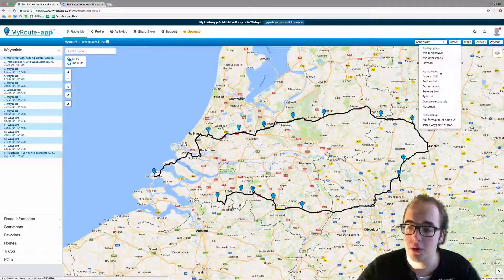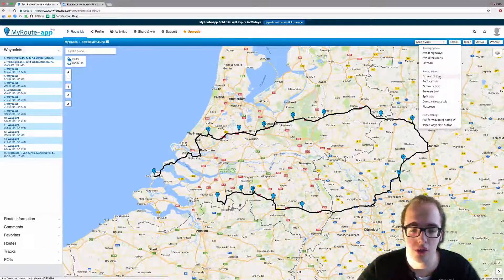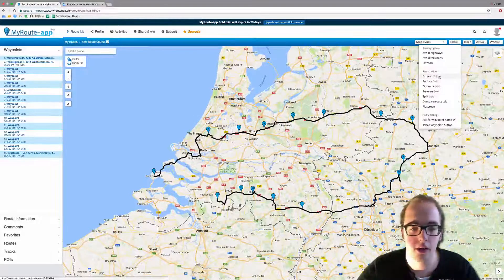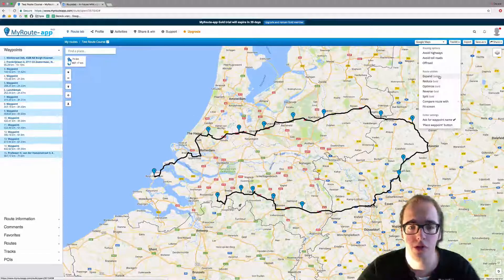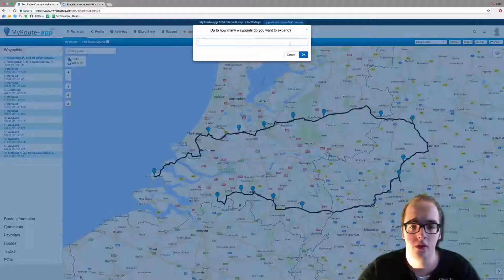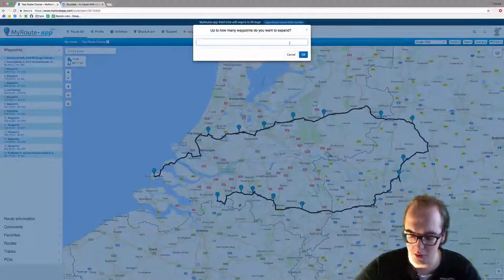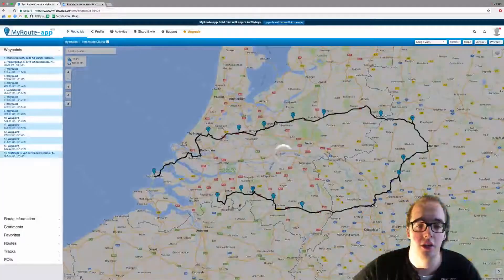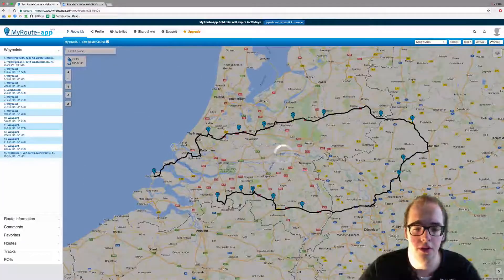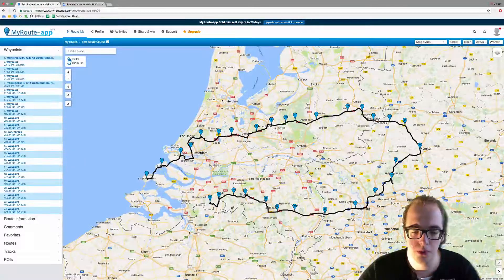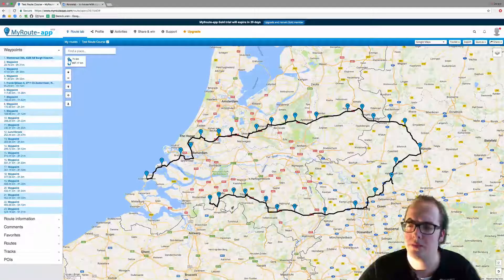The Expand function is for gold members only. With this function you can expand the number of waypoints you have set. There are 15 waypoints now — let's change that to 30. And there we go, 30 waypoints.